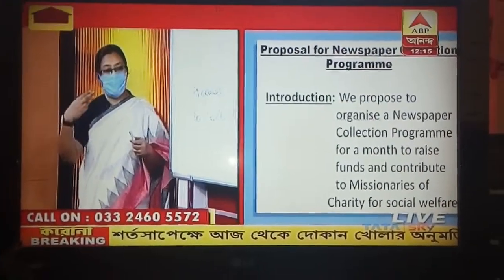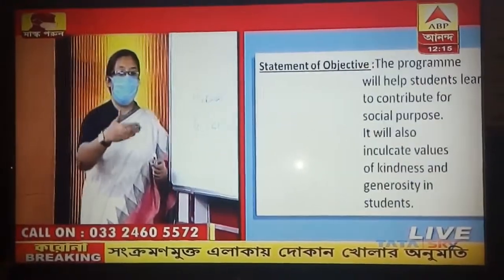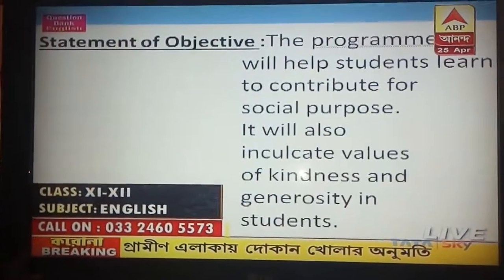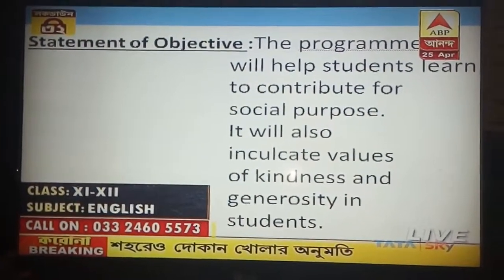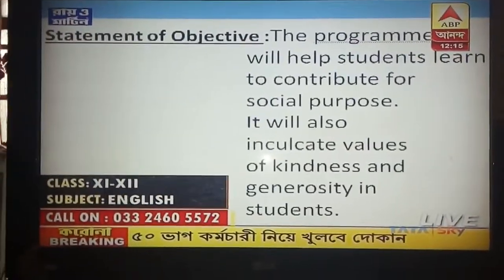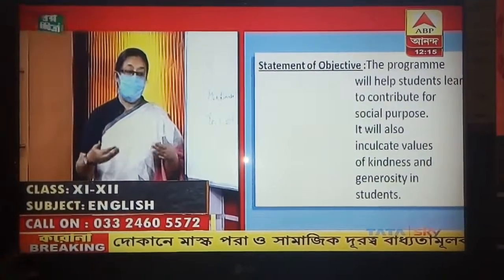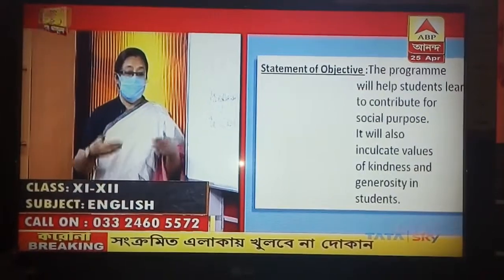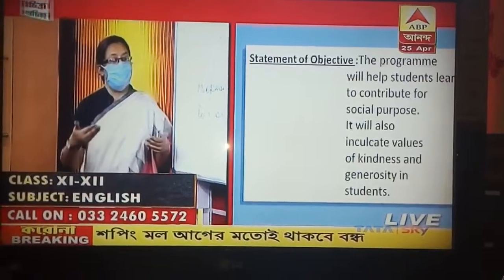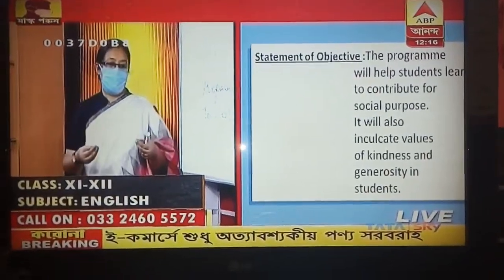Remember those three red subheadings — the first, introduction, is done. Now we come to the next point: statement of objectives. In the statement of objectives you have to write the broader reasons — the sublime reasons. Why do you want to start this program at school? Why do you want to collect funds this way and donate to an organization? Because you have something bigger in mind — you want to inculcate certain habits in the students. So you write: 'This program will help students learn to contribute to a social purpose.'